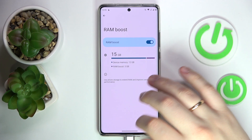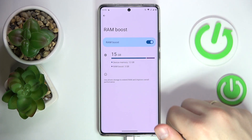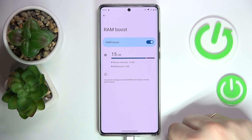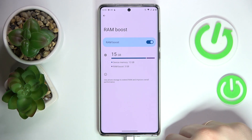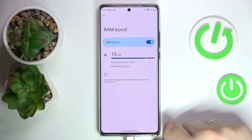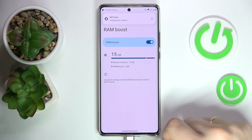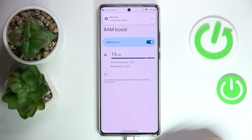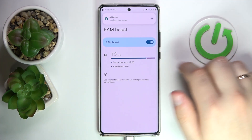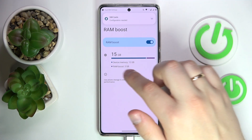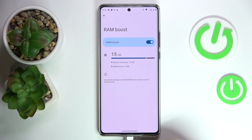RAM Boost. As you can see, the RAM amount has increased from the default 12 GB up to 15 GB. The RAM Boost amount is exactly 3 GB.